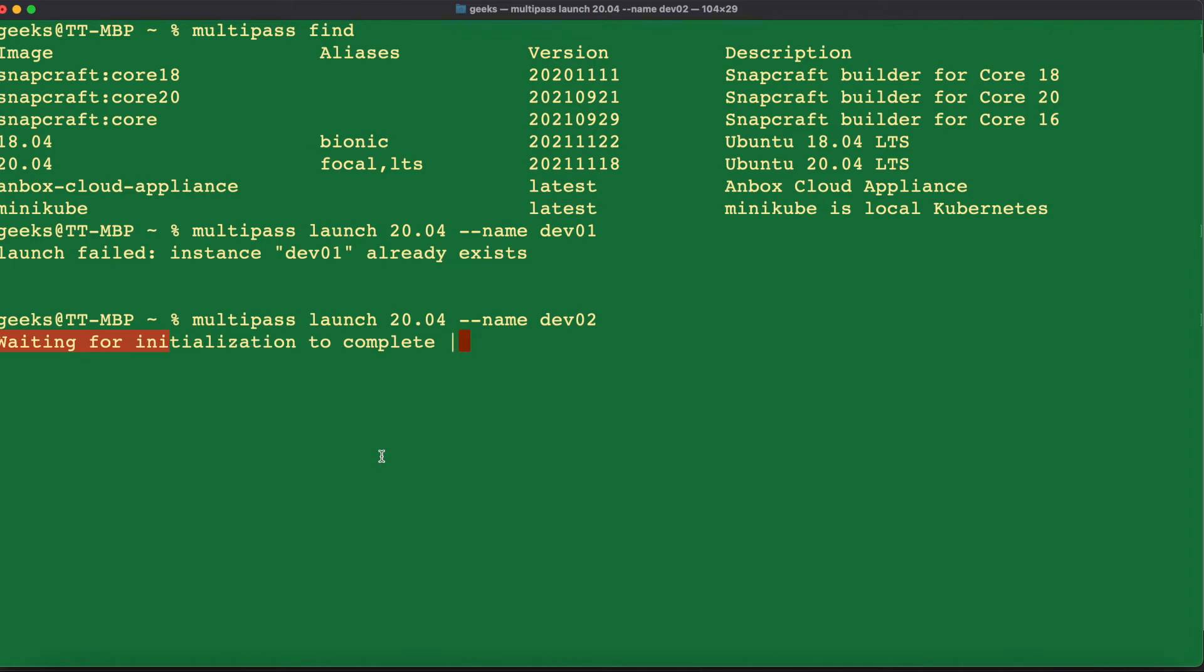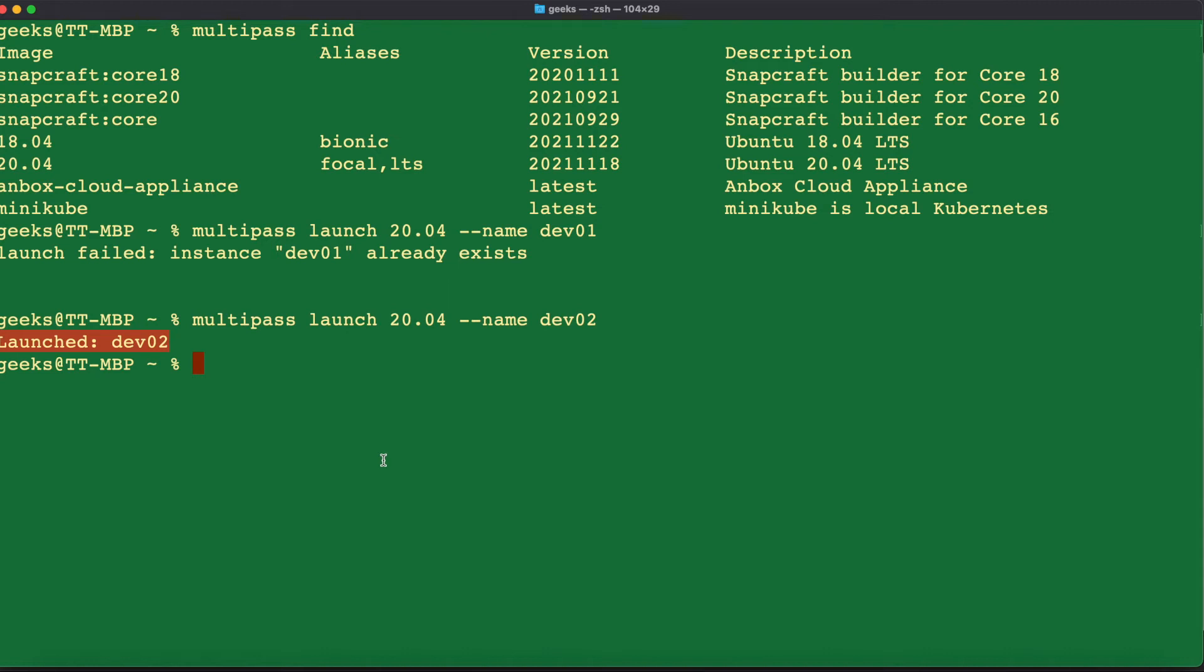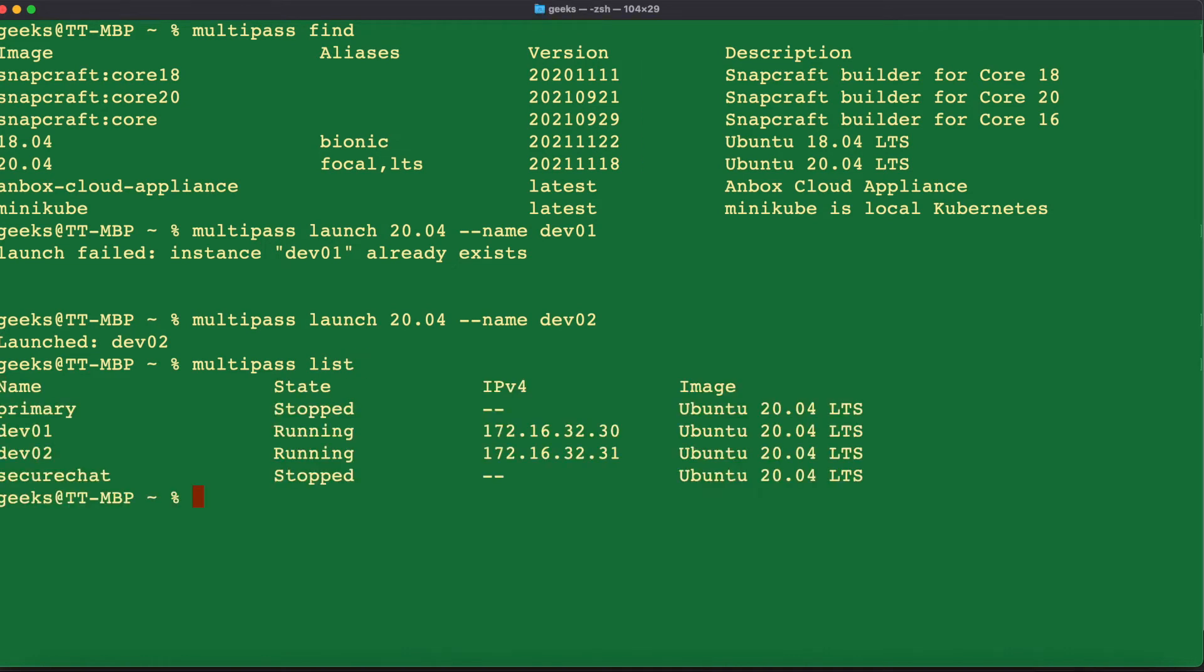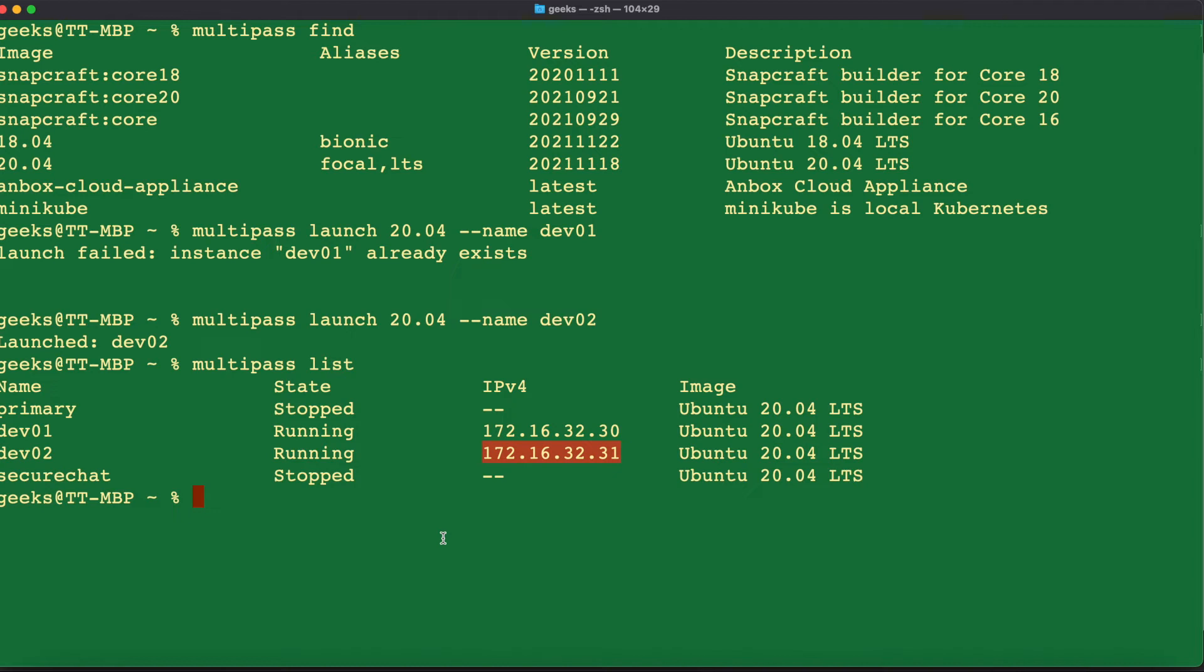In order for us to be able to see the virtual machines that we have available within our Multipass, we need to use a command called the list command. To do that, we're going to say multipass list. And we can see on here that we have our dev02 created and its state says that running and we have the IP address of our dev02 created and it's running.